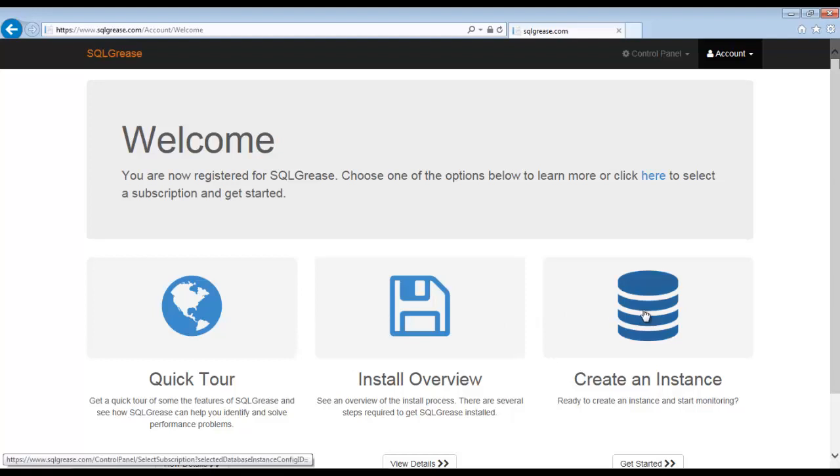Hi, this is Franklin Yamamoto with Sequel Grease. Today I will be demoing our installation process. The process is quite simple and fast. This demo assumes you have already gone through the registration process.